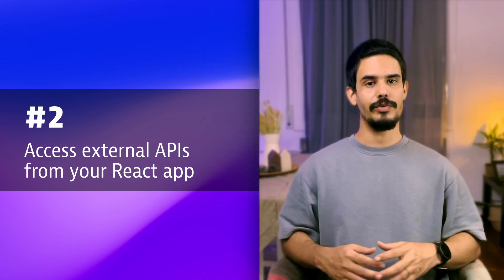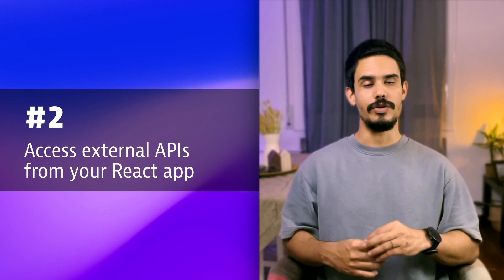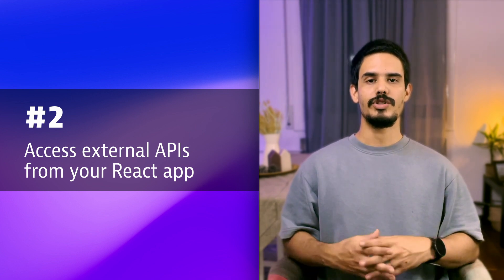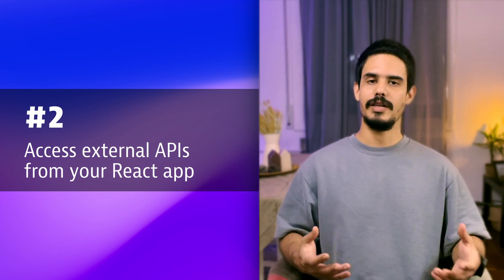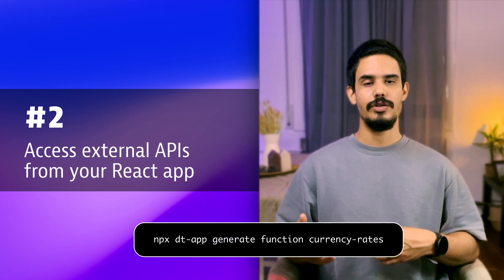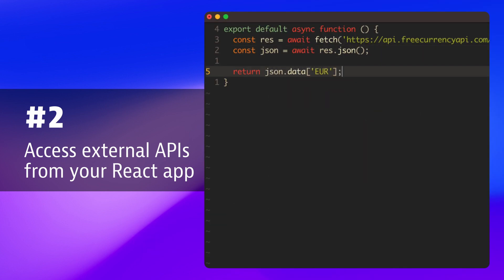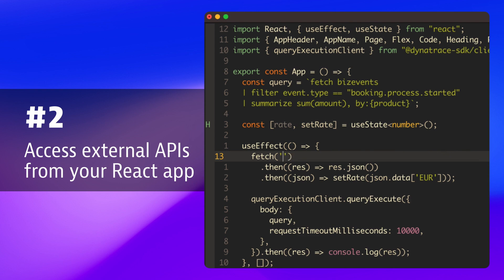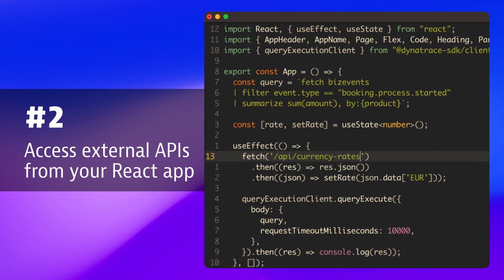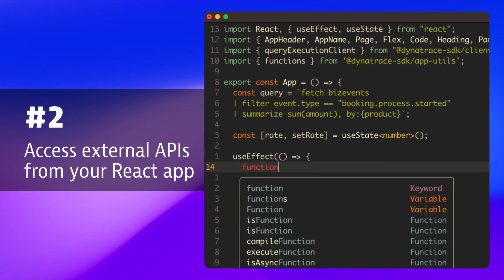For security reasons, Dynatrace doesn't allow accessing third-party APIs from the UI. To do so, you must use App Functions, which you can easily create with a simple command. Once you have created your App Function, you just need to move your fetch logic from the UI to the App Function itself, and then call this App Function from the UI. This is the simplest way to call App Functions, but you can also use the Dynatrace SDK App Utils Package, which allows you to call it just by its name.